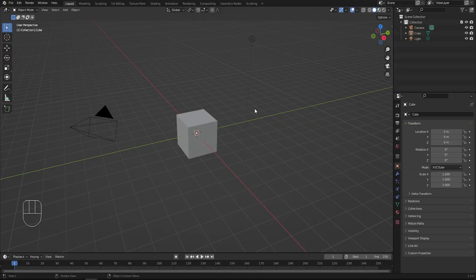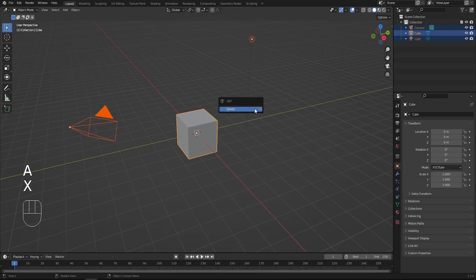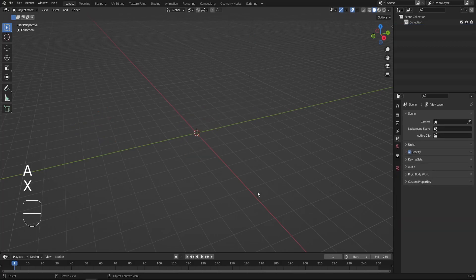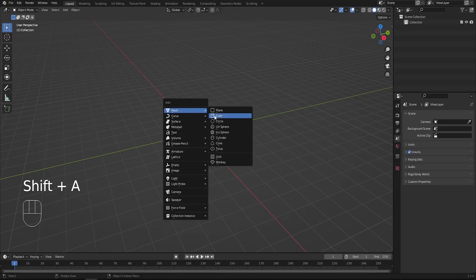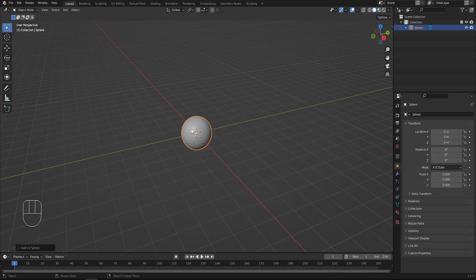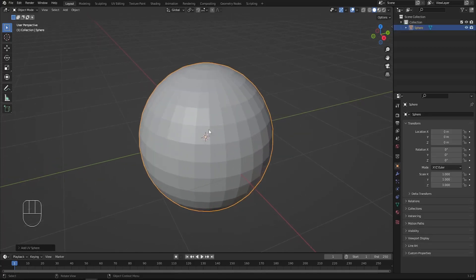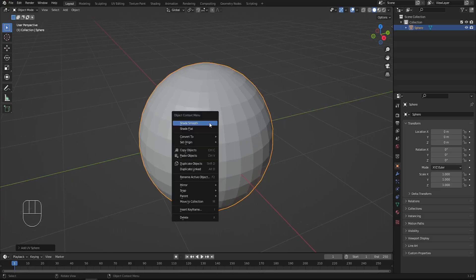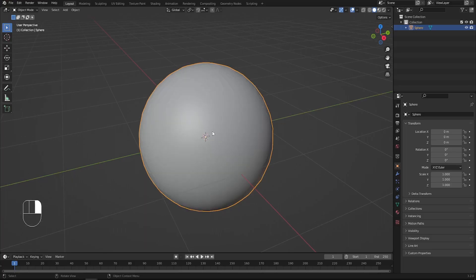Here we are in a new Blender scene. I'd like to delete everything — press A, X and delete. Then let's add a sphere: Shift+A, go to mesh and add a UV sphere. Zoom in by scrolling the mouse, right-click, and shade smooth.